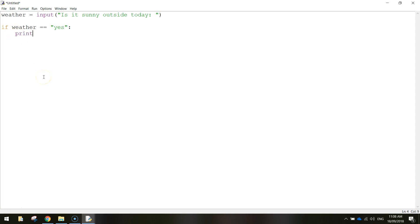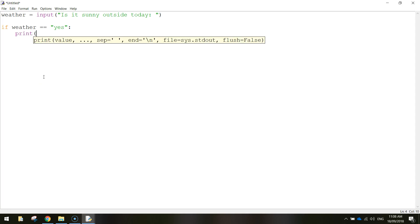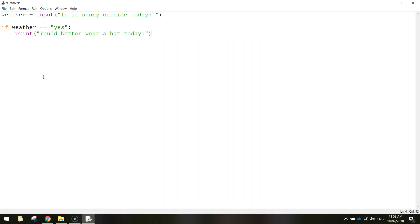So what do we want to do if the weather is sunny outside, and the person has written yes, we're going to print, you'd better wear a hat today. Close quotation marks, close your brackets. So that's the first part of our if statement done.